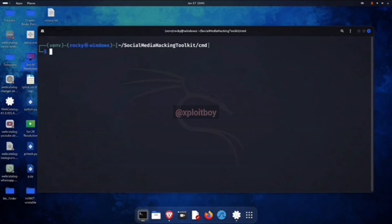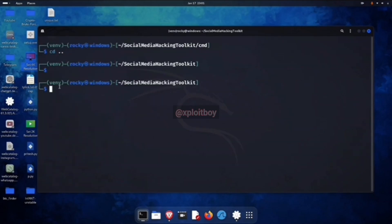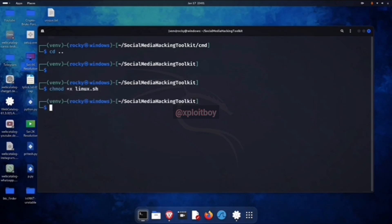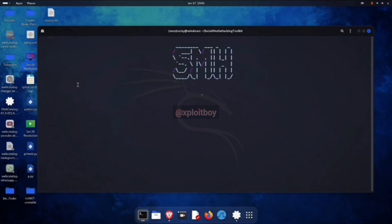Once all the requirements are downloaded, exit the cmd folder with cd space double dot. Now we're ready to run the toolkit. First, give it execution permission with chmod plus x linux dot sh. Then run dot forward slash linux dot sh. After you press enter, the toolkit's going to launch.